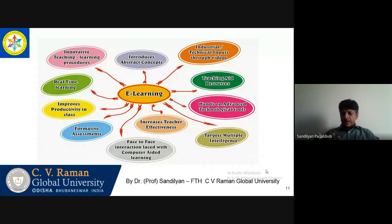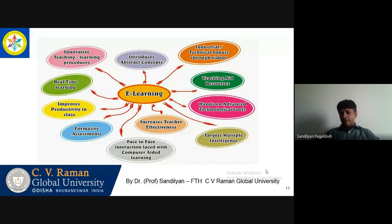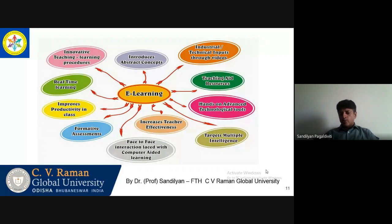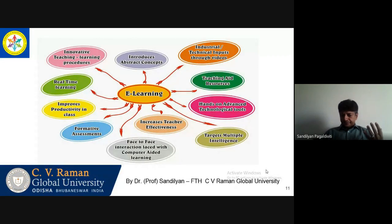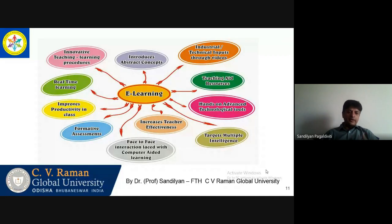Face-to-face interaction is aided through computers. You can conduct assessments — it can be formative, it can be summative. The Indian system is more dependent on summative, but we need to incorporate a lot more formative assessment systems. It improves your classroom productivity. The students are more alive in the session and since they are more tech-savvy, they take to e-learning more easily.